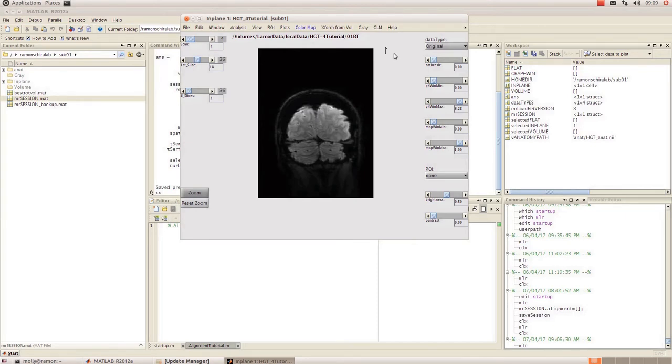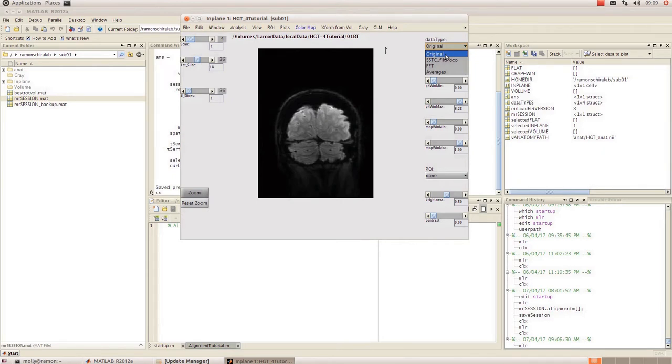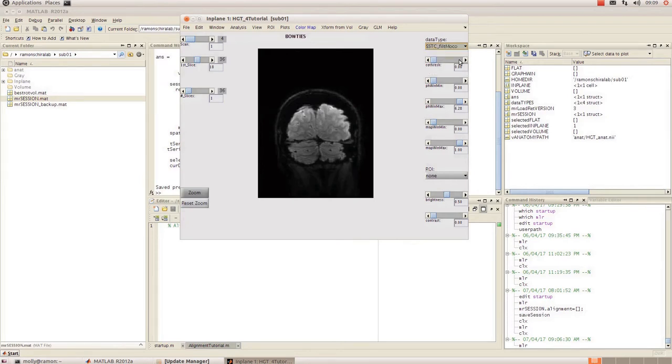The first thing that I'm going to show you is the data type menu which is up in the upper right hand corner. If you click on that you'll have a number of data types. To start off you'll probably only have one or two. So I had original and SSTC Filtmoco which is my slice scan time corrected and motion corrected data. This is the data that you're probably going to want to start working on.